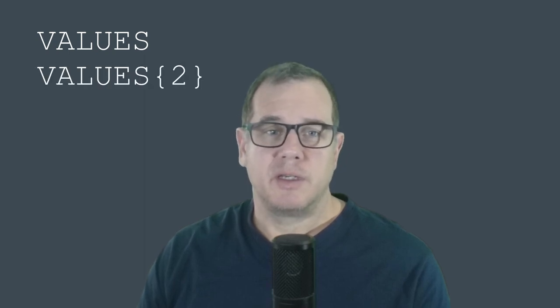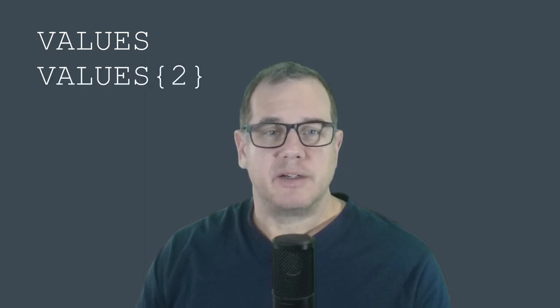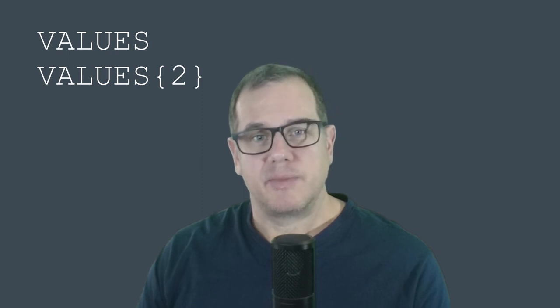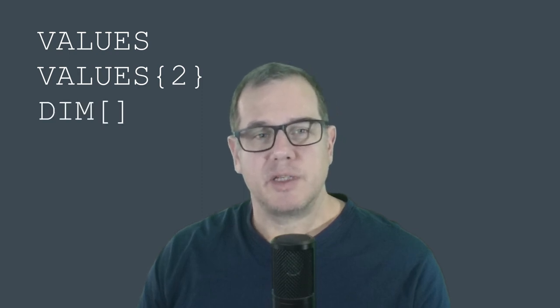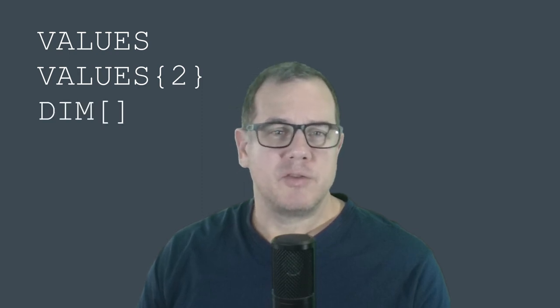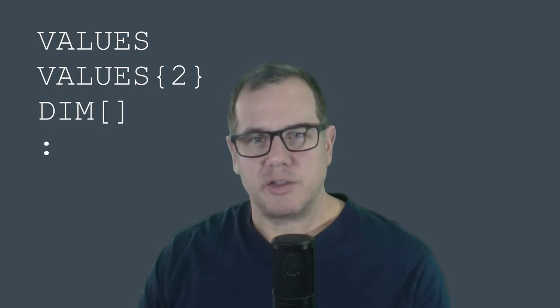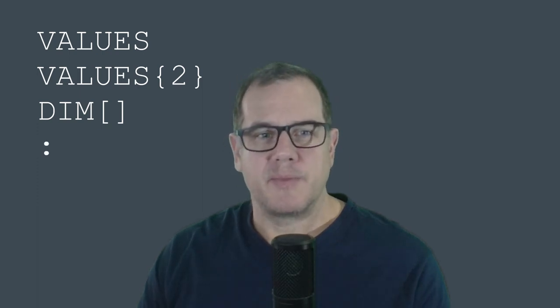So what did we cover today? We covered limiting parameter inputs with the VALUES command, creating option lists with the VALUES2 command, declaring arrays and using arrays with the DIM command, and also bringing multiple lines of code up onto one line using the colon separator. Well, that wraps up this video. I hope you learned something, and I hope you give it a go yourself.